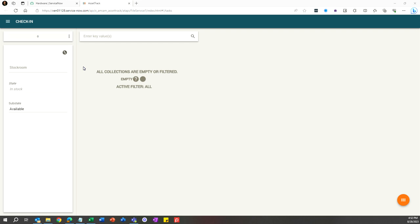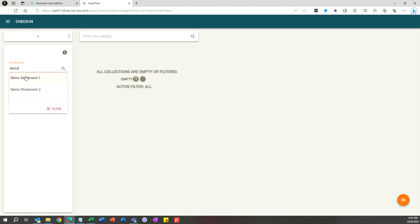Here's how the form works: Enter the name of the stock room you're moving the assets to. For this example, I'll use Demo Stock Room 1. The state will be set to In Stock and the sub state will be set to Available by default. You can change the sub state if you'd like based on your process.